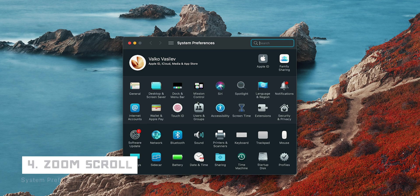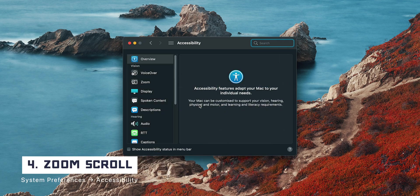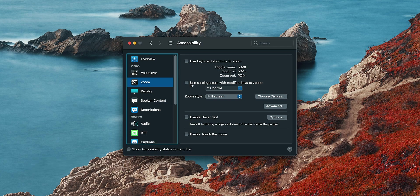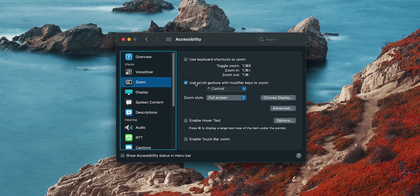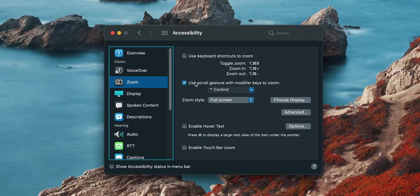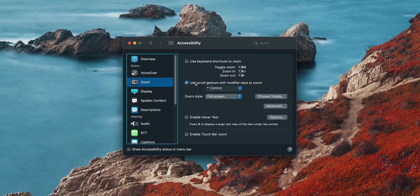In accessibility, go to Zoom and be sure to enable scroll gesture zoom. I use this non-stop. Point your mouse to the desired area of the screen, hold CTRL and use the scroll to zoom and enlarge whatever you are working on. Your eyes will thank you.